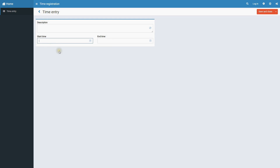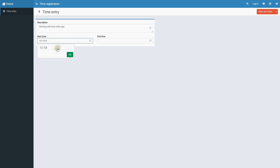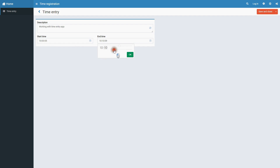The application has started. A message tells me that I can open the app and start using it. The link to the Time Entry page is automatically added to the menu. Let's fill the data and save our record. Actually, I don't need the seconds here.